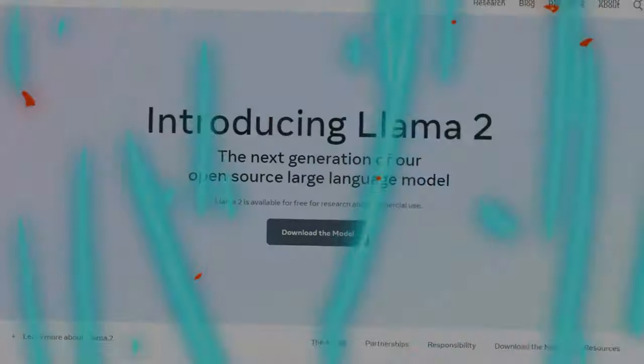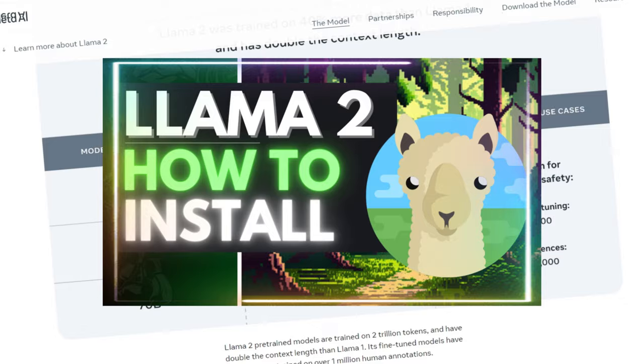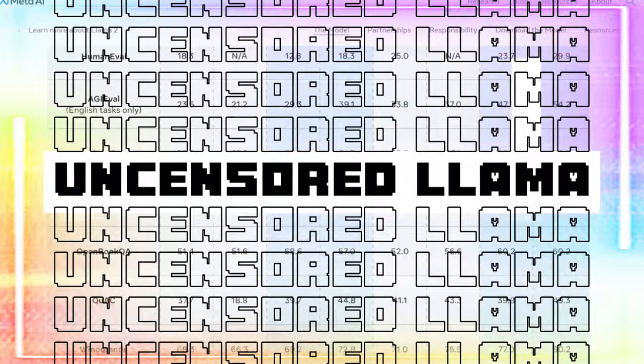Around three weeks ago I covered on this channel how to install LLaMA 2 locally on your computer. However, today I'm going to be showcasing how to install the uncensored version of LLaMA 2, so that you're able to access the full potential of the LLaMA model.